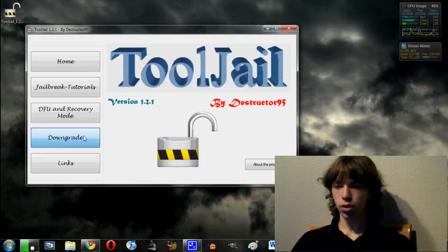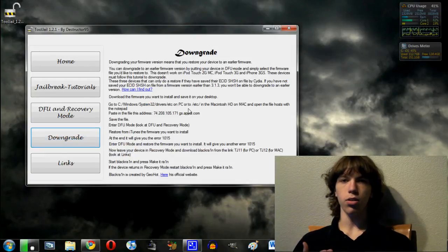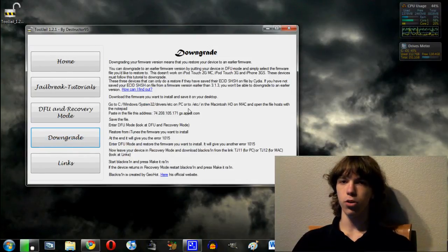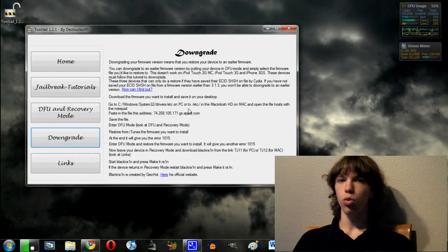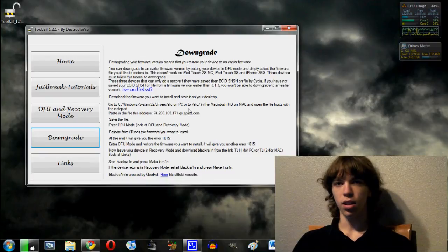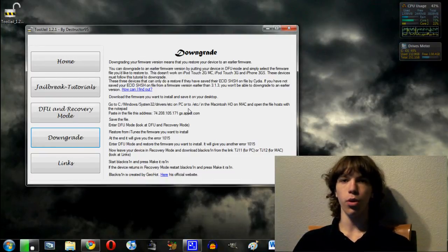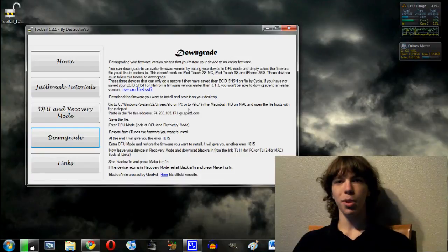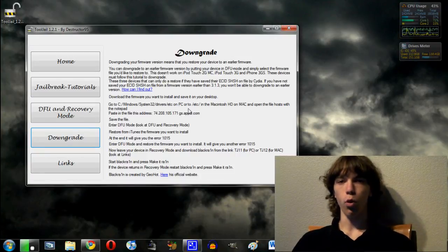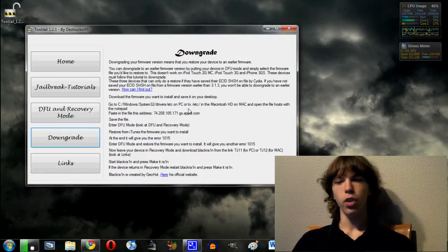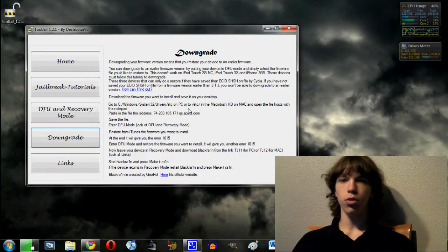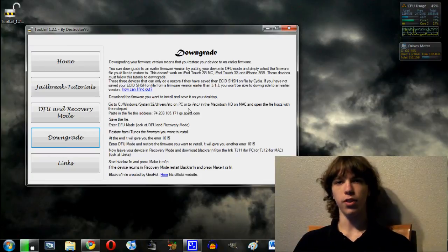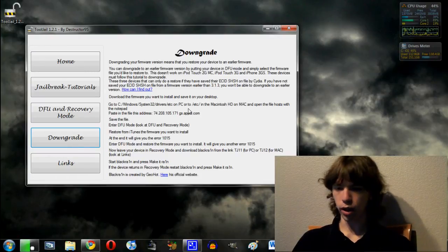I'll also tell you guys how to downgrade, which is very helpful because a lot of people, especially who accidentally download an earlier version of this firmware like 3.1.3. A lot of people accidentally did that and wanted to come back to 3.1.2. So this is going to give you instructions on how to downgrade your specific device. It's really handy.